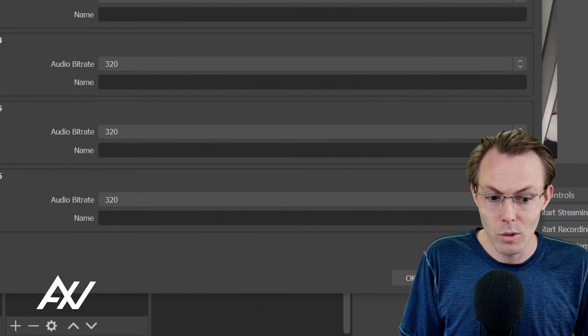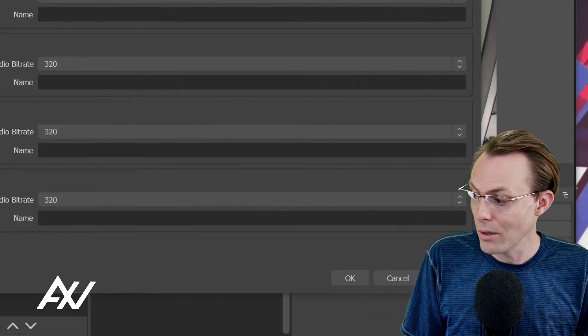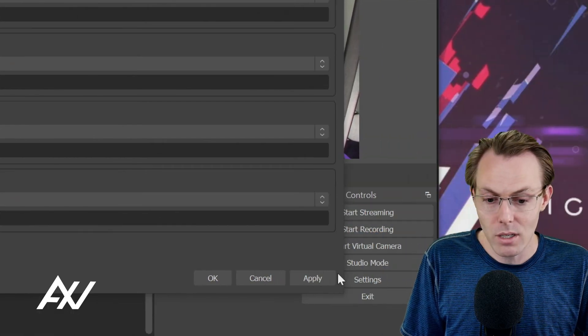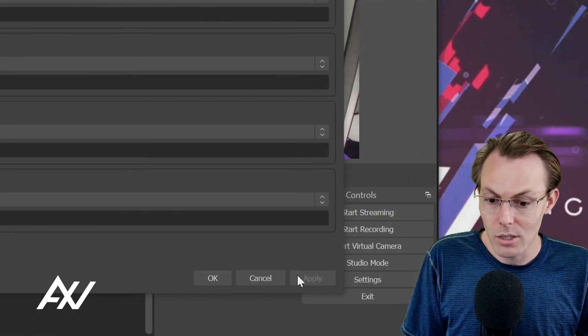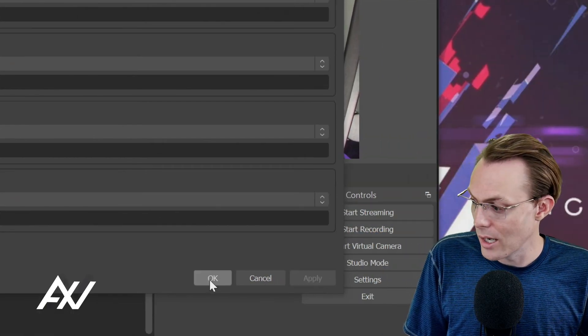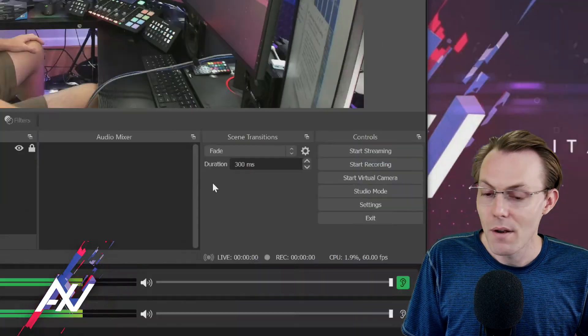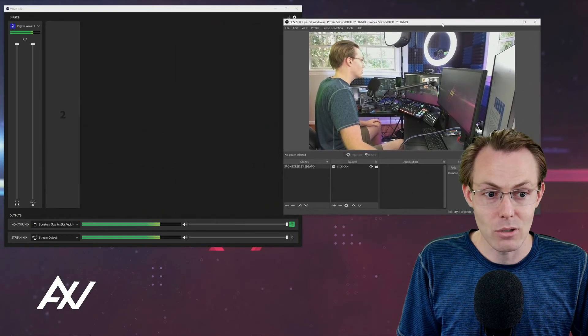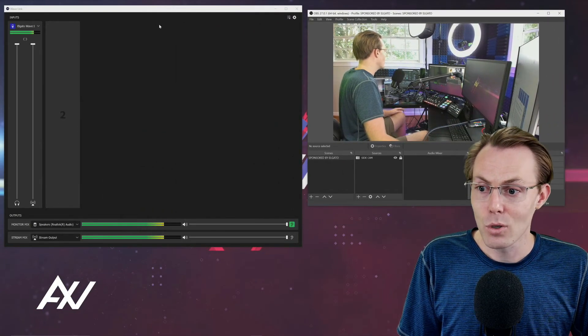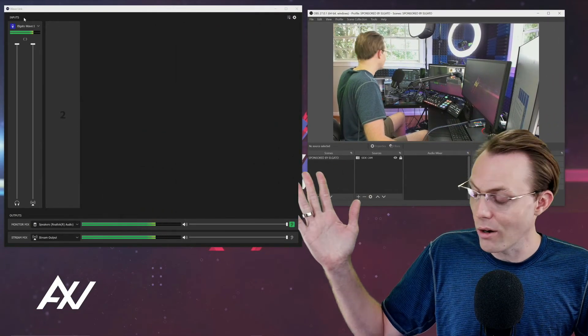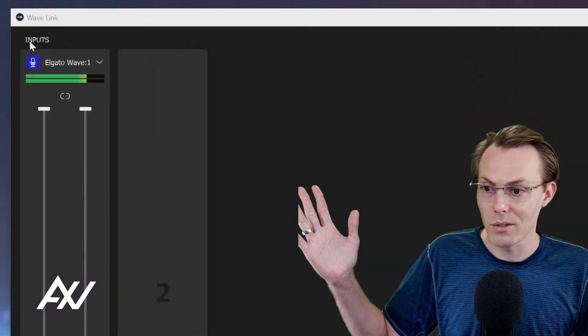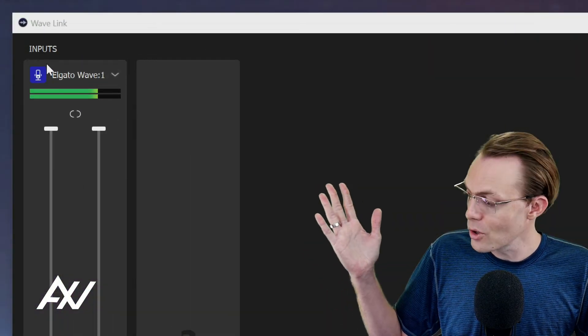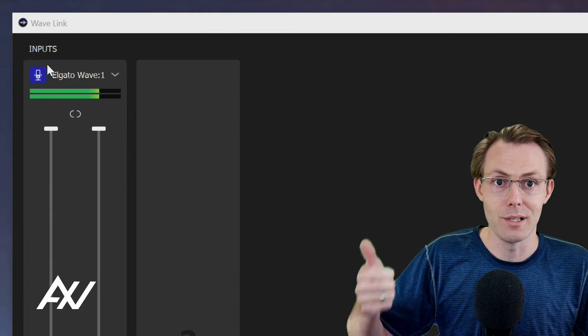Then when you're done, what you're going to hit is apply down here and then you can hit OK. Now your Windows settings are all set up to where Wavelink software is now taking exclusive control of your devices.